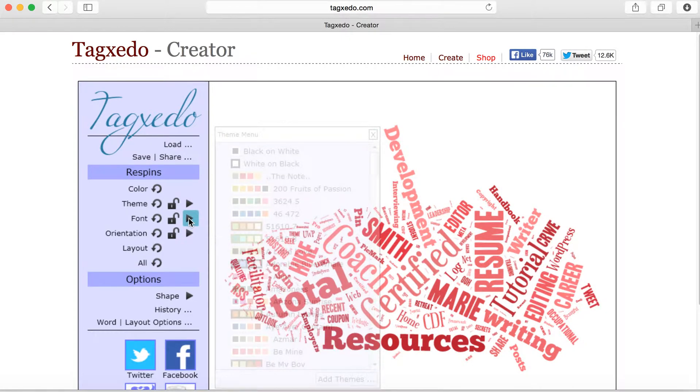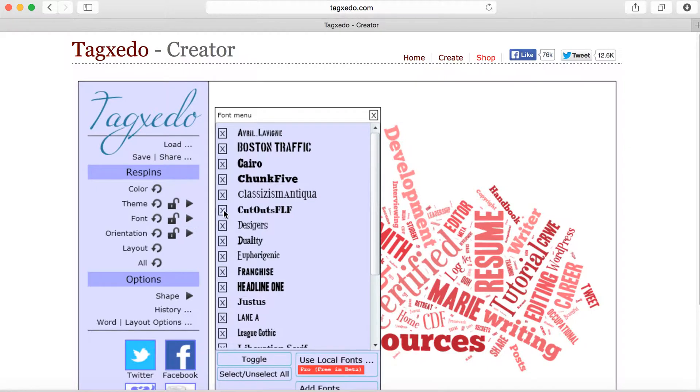And then you can select your fonts. Everything that's checked will appear in your word cloud. If you'd like to leave certain fonts out, uncheck them.